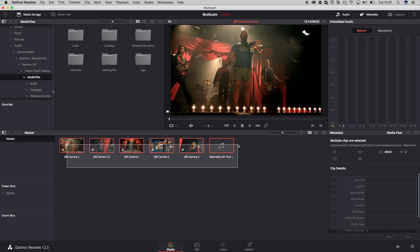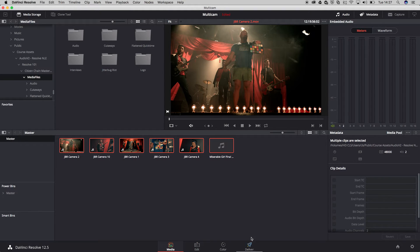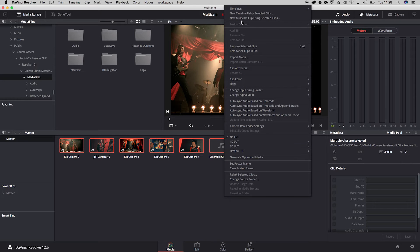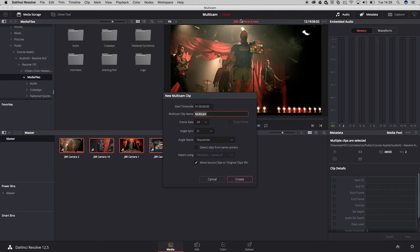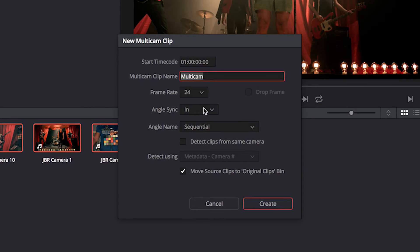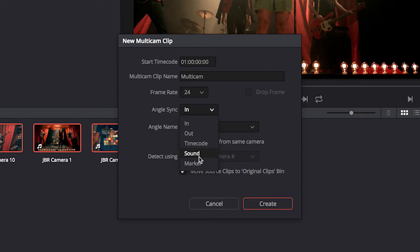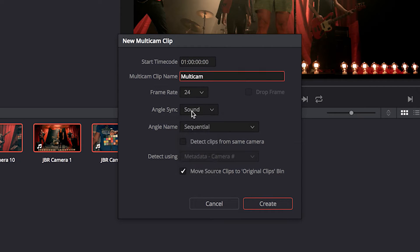I've imported some files in my media pool inside of the media room and I'd like to convert them into a multicam edit. So I'm going to right-click my selection and create a new multicam clip using selected clips. There are several ways to align those clips because every camera has a different starting point, so we need to align them based on sound. There are several options available — this one is best with sound, so I'm going to use sound.